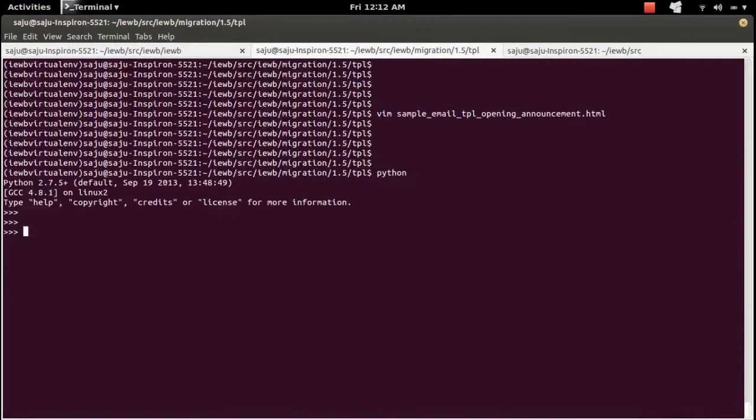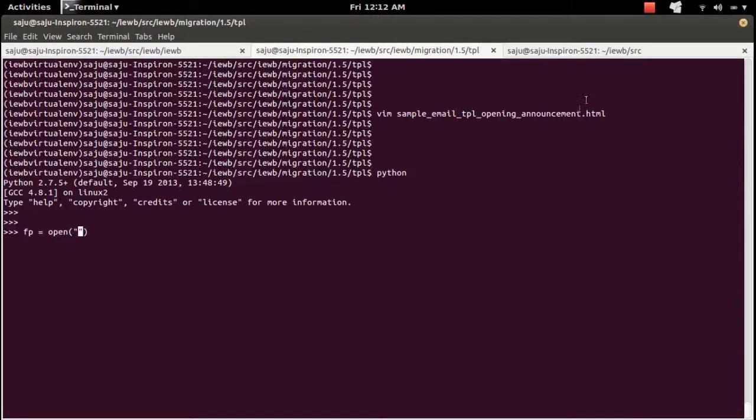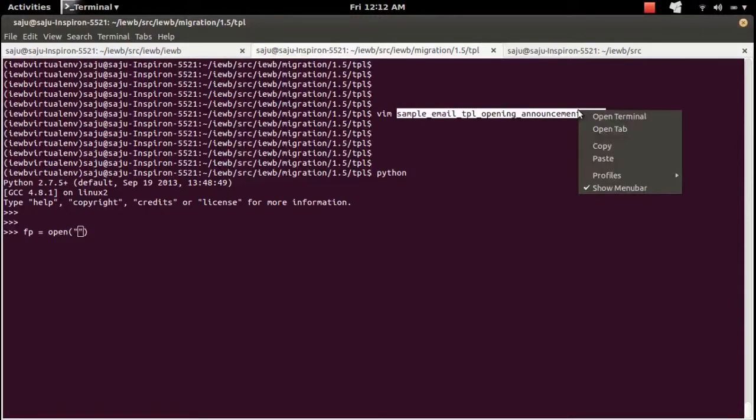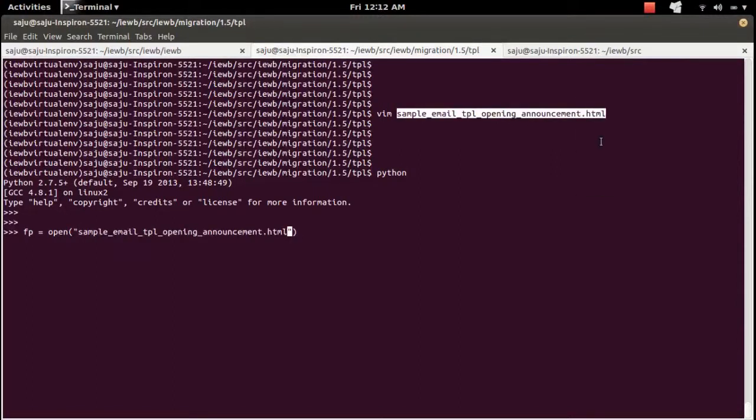Let me go to the Python console and open that HTML file. Open then name of that file, this will give you the file pointer fp.